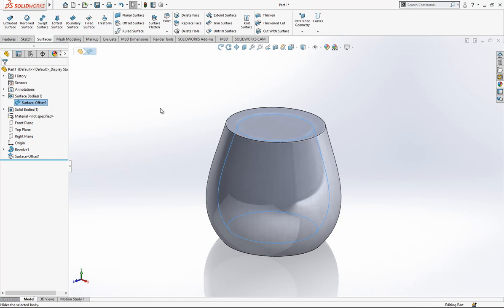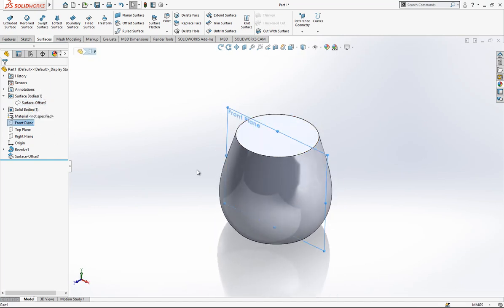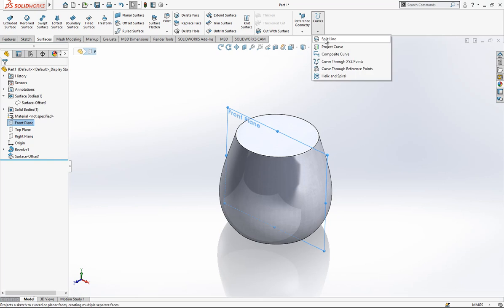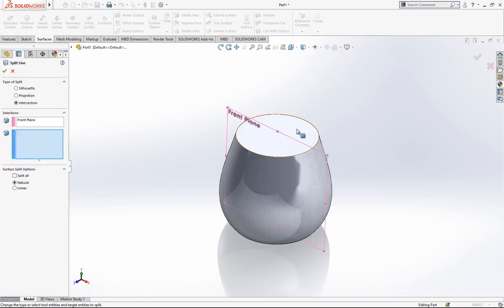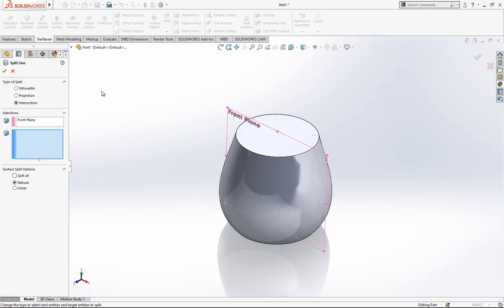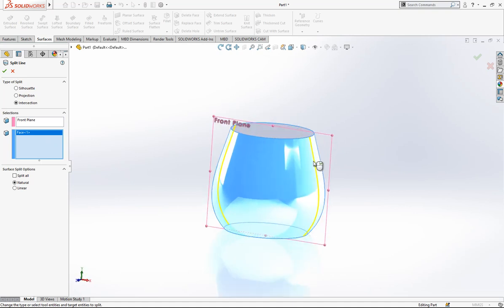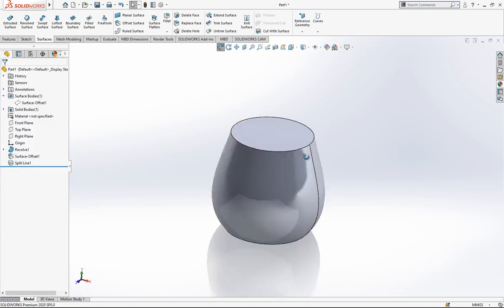You can hide it. And now first thing that we should do is splitting our part. In fact with intersection split line, front plane is activated and this is the surface we break this surface.